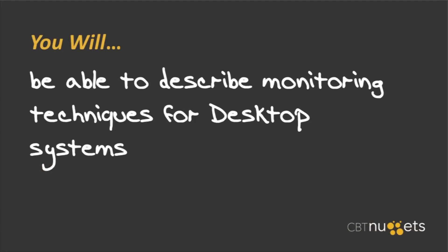By the time you're done with this nugget, you'll be able to describe what might be used to monitor a desktop system and the kinds of things that we'd be looking for.